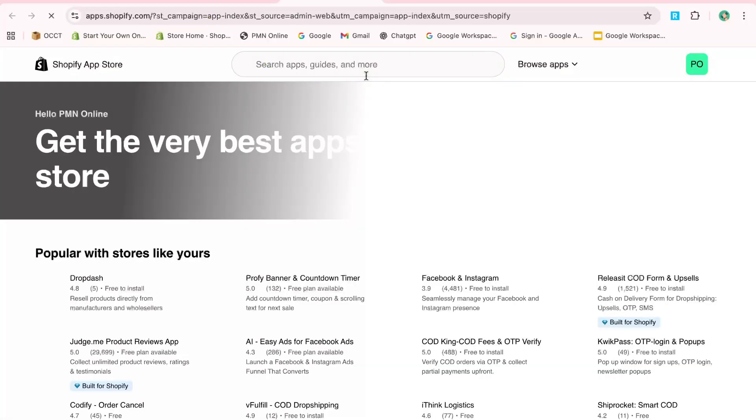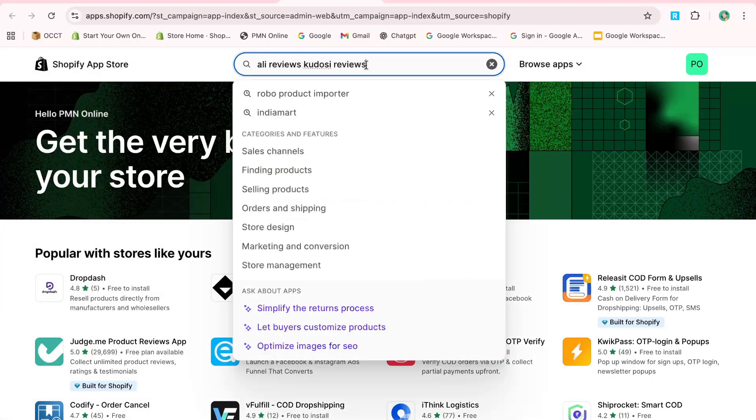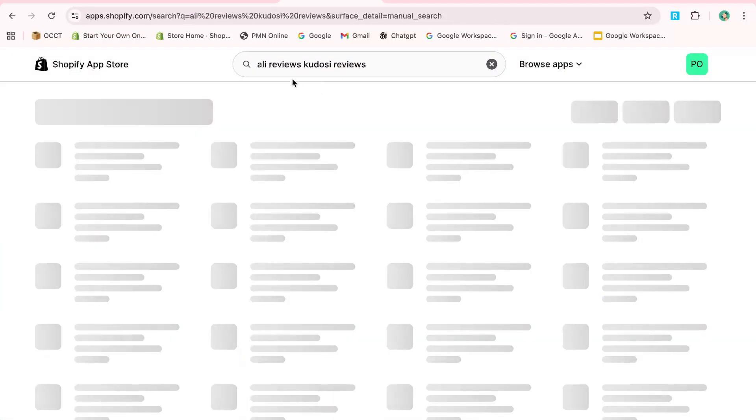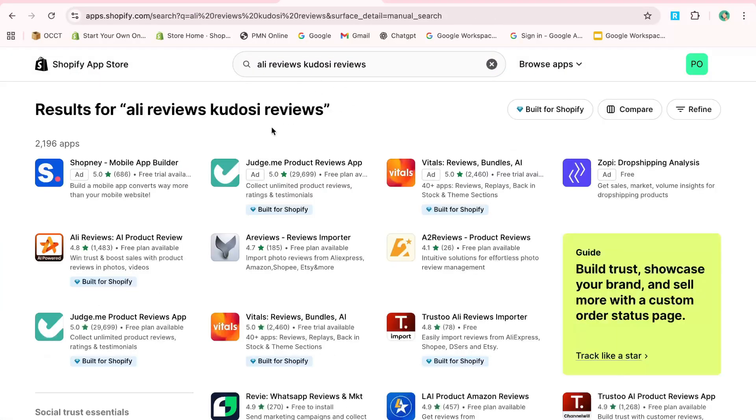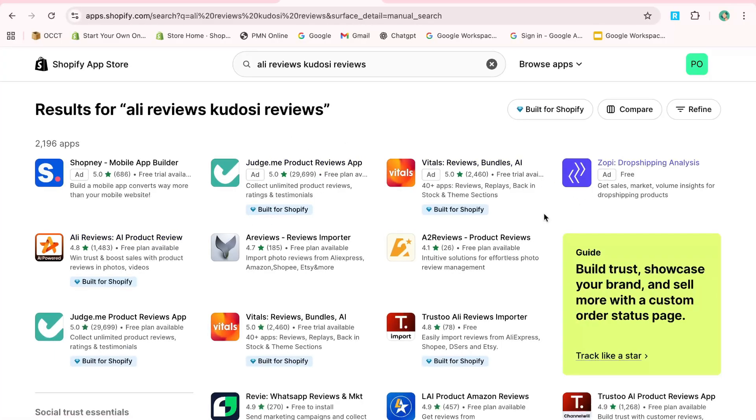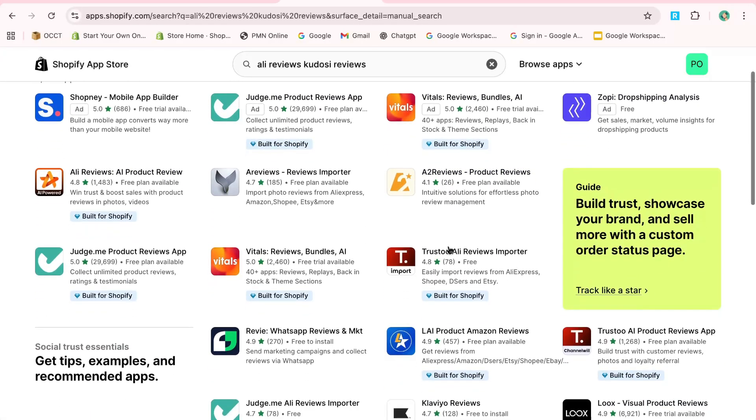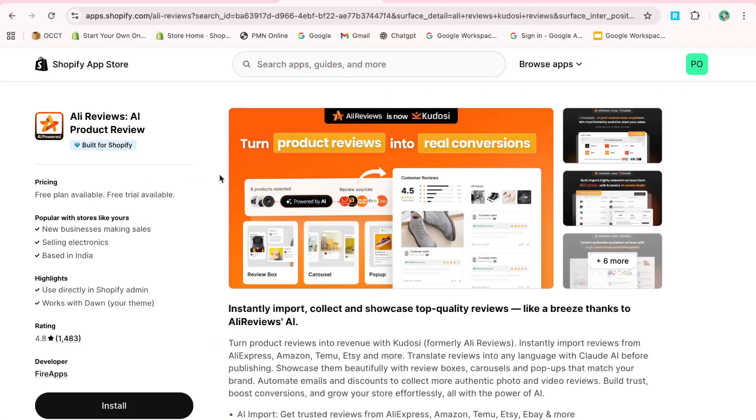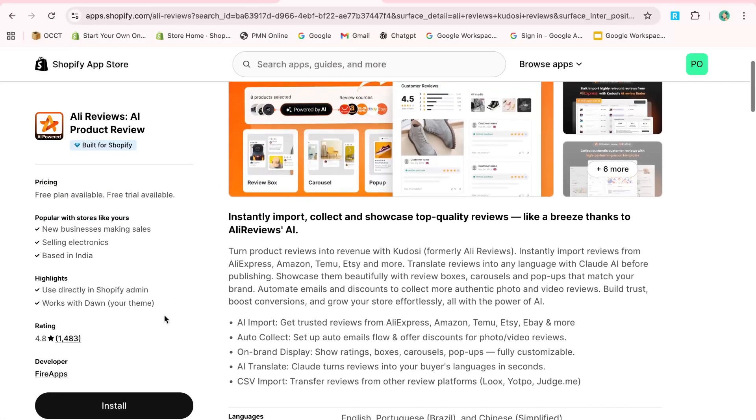In the Shopify App Store, search for AliReviews Kodos Reviews. This app is highly recommended for its advanced AI technology that helps import reviews from various websites directly into your Shopify store.